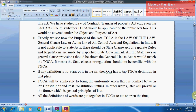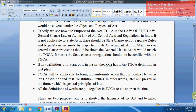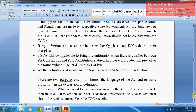State governments should make their own State Clauses Acts or separate rules and regulations. All State General Clause provisions must not be above the General Clauses Act of 1897 — they must conform to it. If any definition is not clear, one has to take the TGCA definition. For example, when studying the Transfer of Property Act, where the definition of Immovable Property is not given, we rely on the General Clauses Act of 1897 for that definition.